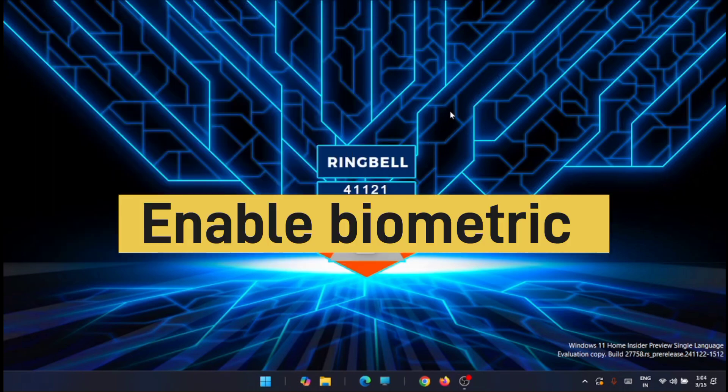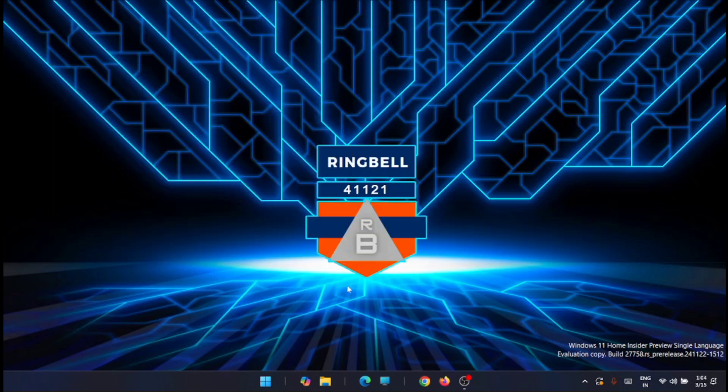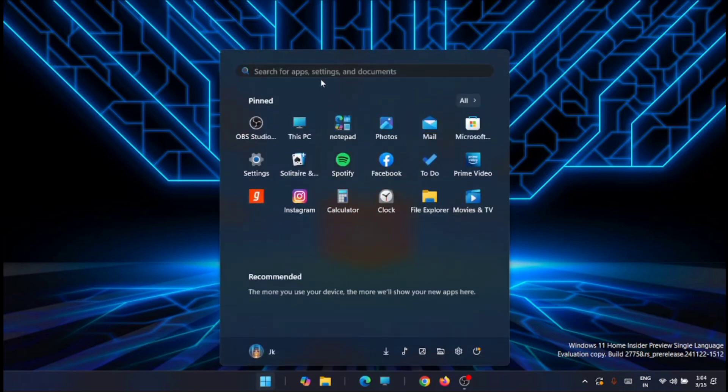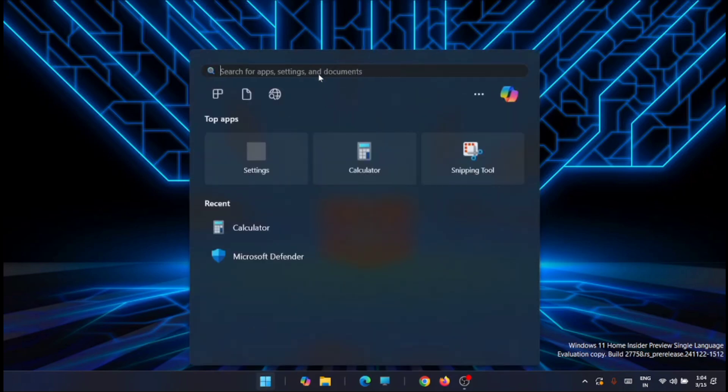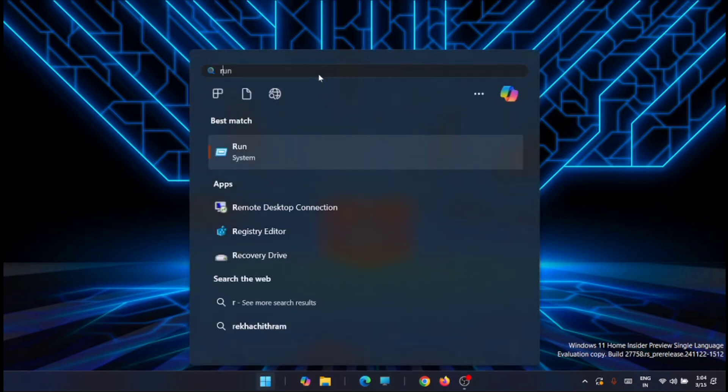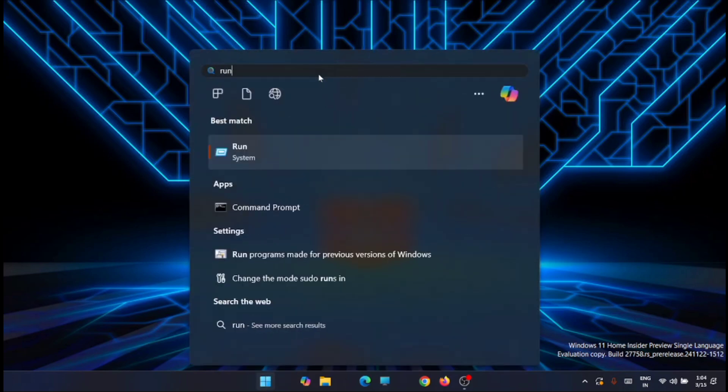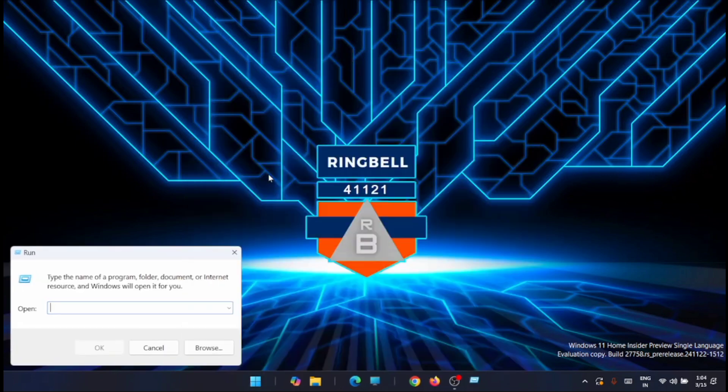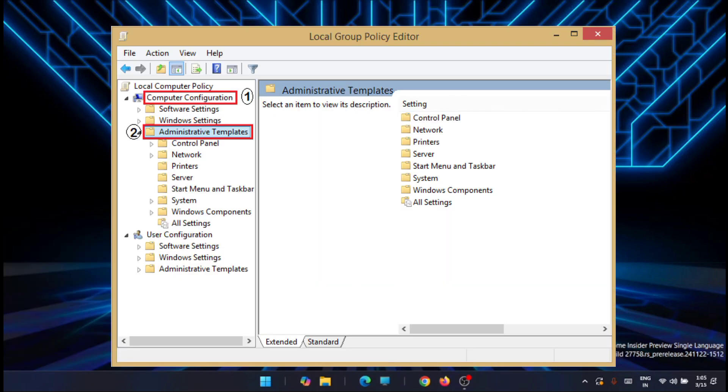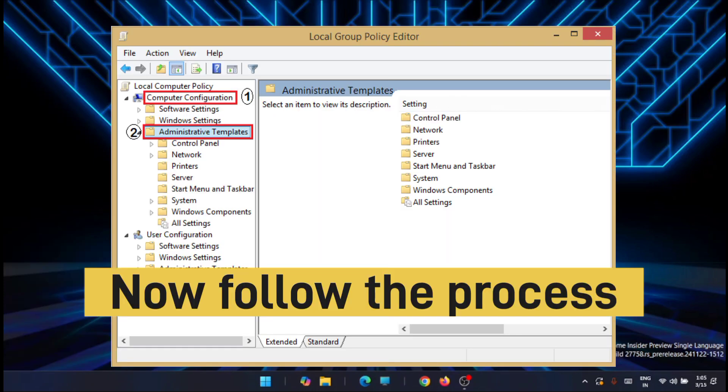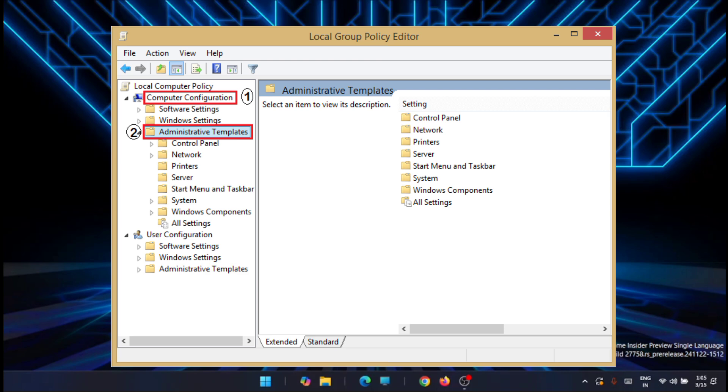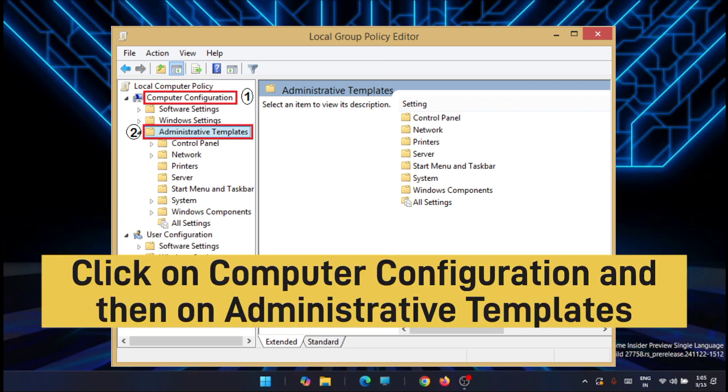Now the next solution is to turn on or enable biometrics. For that, you have to go to the run application. Just go to the start and type in run. You will get the run application here. From here, just type in gpedit.msc, just type in gpedit.msc and do the rest of the process as you see on the screen right now.